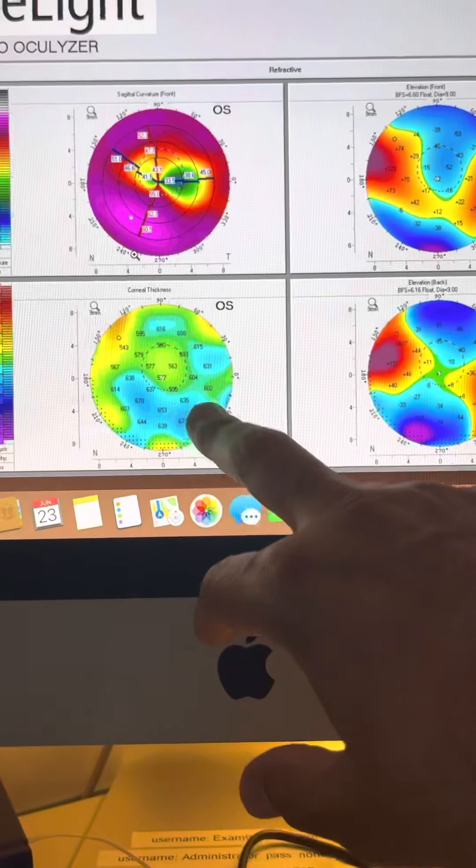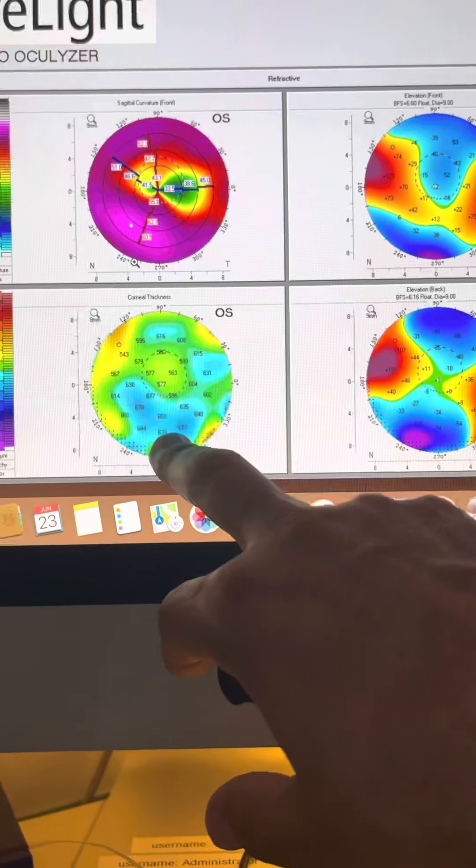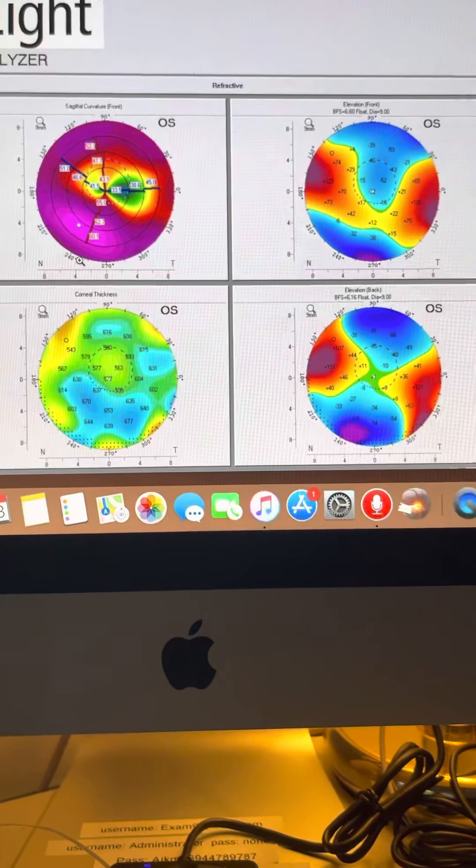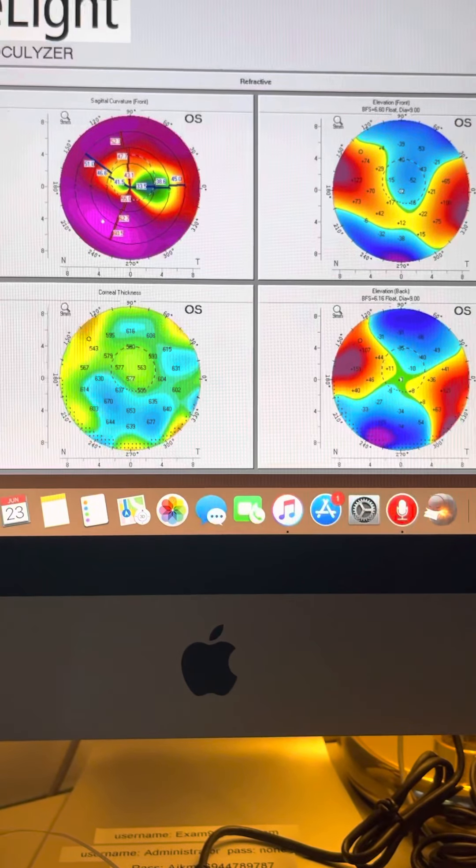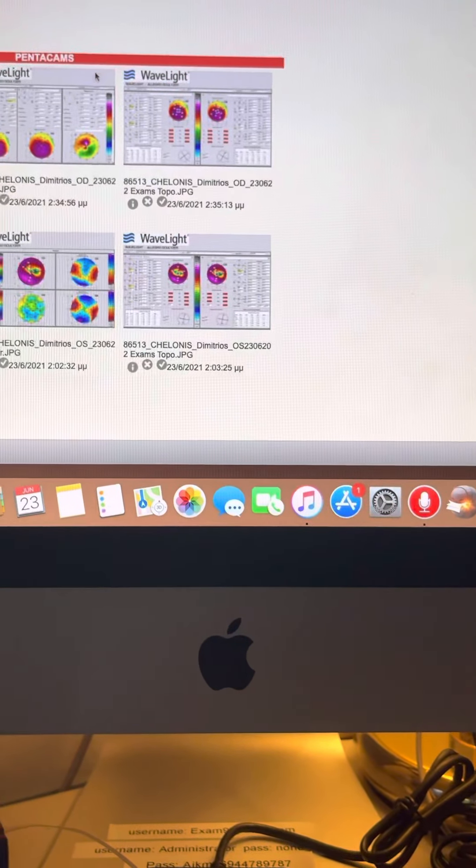Cornea thickness is pretty good. Our minimum is over 550. And the endothelial cell counts are relatively good.